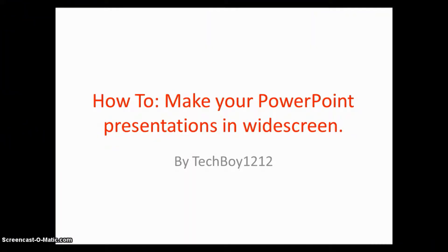Hi guys, it's TechBoy here with yet another different style video. This video is a how-to, almost like a tutorial video on how to make your PowerPoint presentations in widescreen.